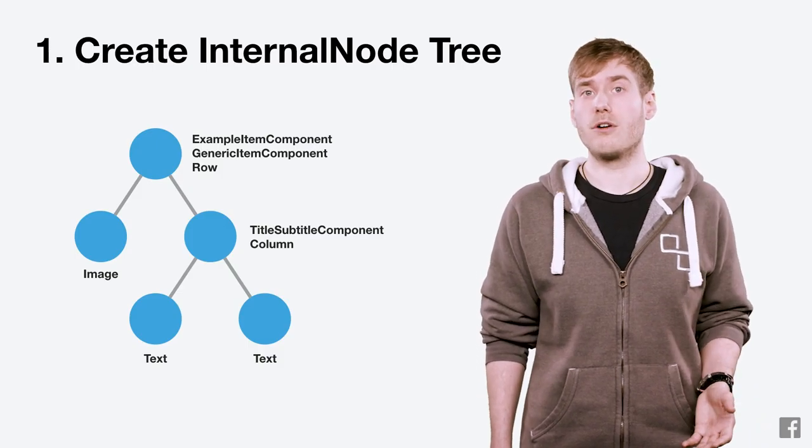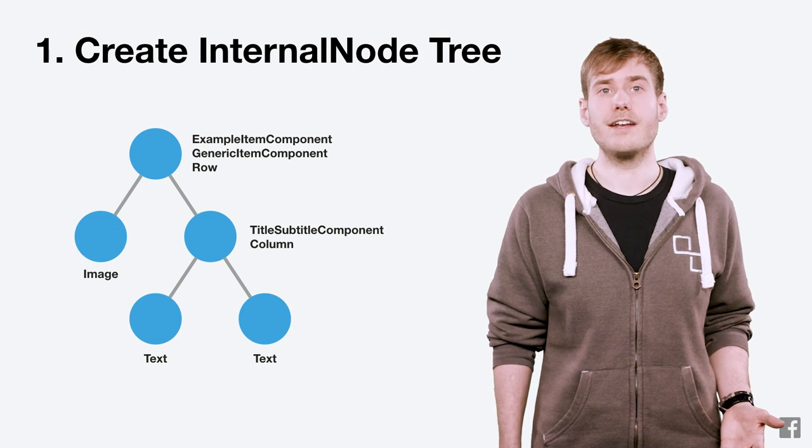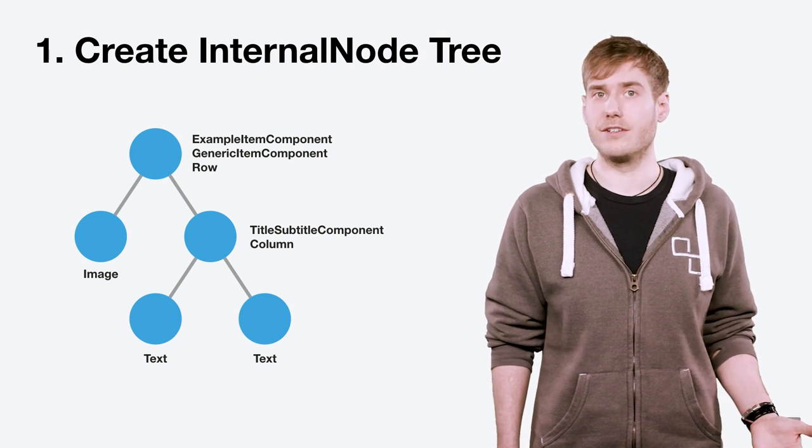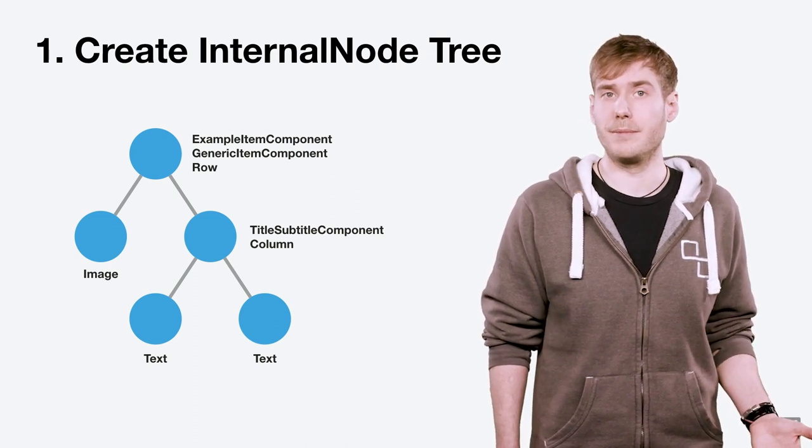We've now created our internal node tree. We've resolved our root component into a tree where the inner nodes are containers and the leaves are mount spec primitives.